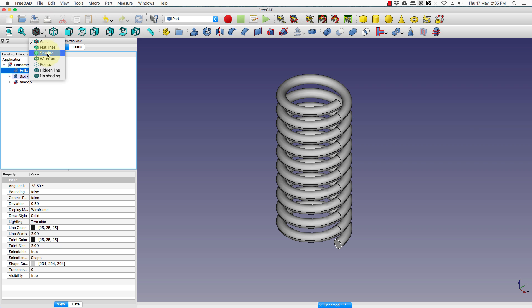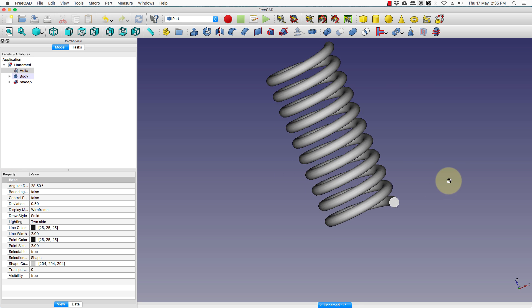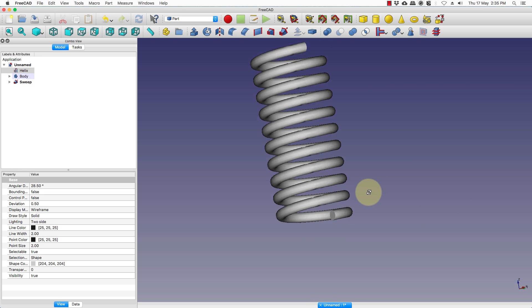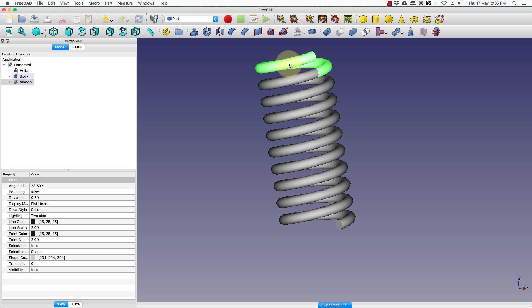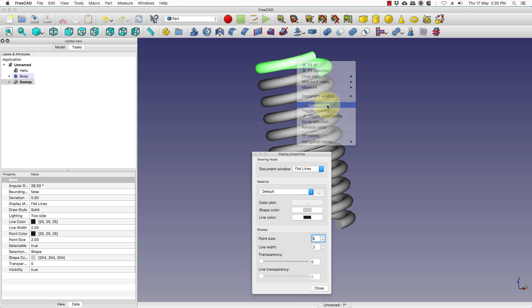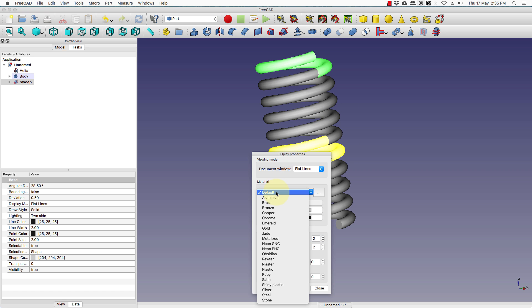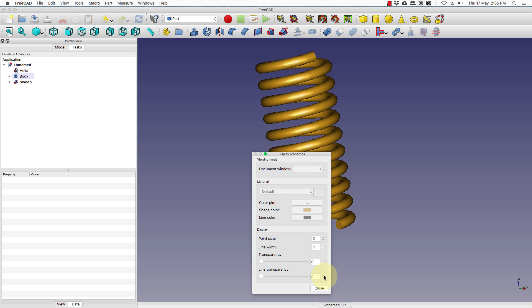You can choose shaded to get a smoother view and now we have the spring. If you want to add a color to it, click on one of the segments, right click plus appearance and you can choose a color that you desire.